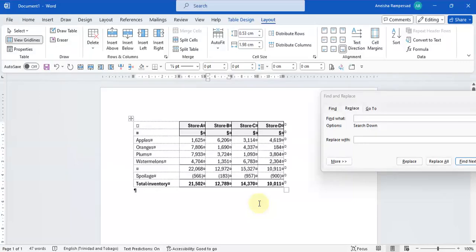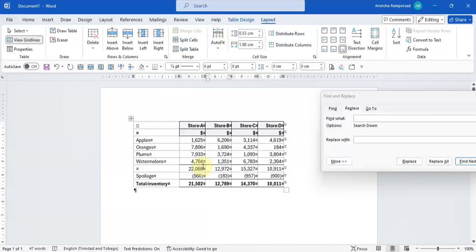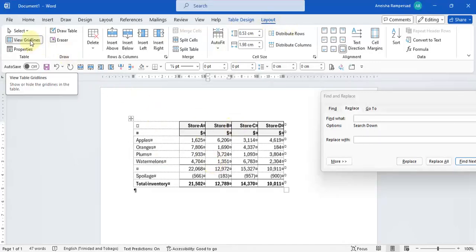Now, there are a few things here to note. As you can see, I can see my gridlines. Sometimes you may not be able to see your gridlines and it'll make it a little bit challenging to be able to work with your data. So to view your gridlines on your table, you go on to your layout tab and you click on view gridlines.